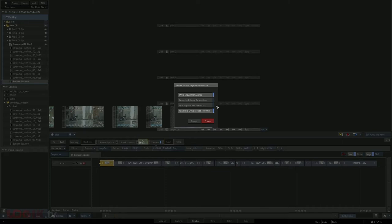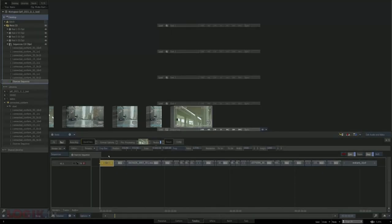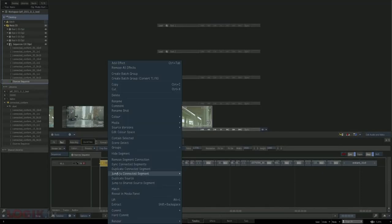Harmonize groups across sequences has more to do with color grading than the connected conform, although the two do certainly overlap. It has to do with group creation in the effects tab — if you're using groups to organize shots within your sequence, that option will send that group data to the other sequences your clips are connected to. Once you've chosen the settings you want, you click create, and all of a sudden every instance of that clip on your desktop or in your sequences reel has the chain link icon and is now connected.